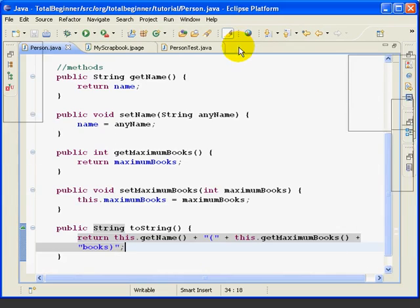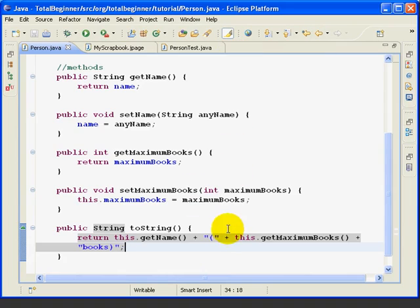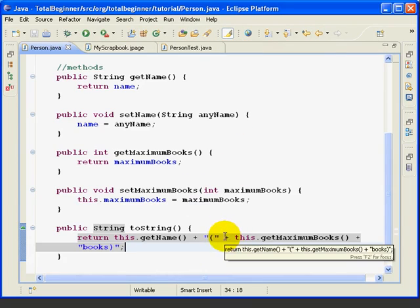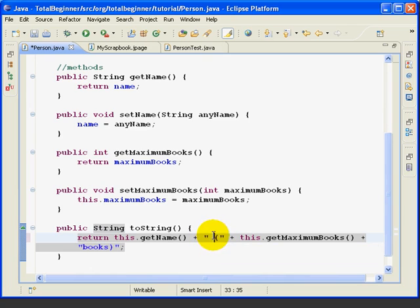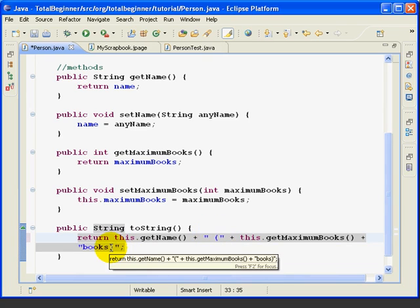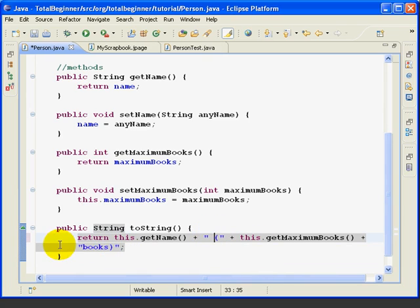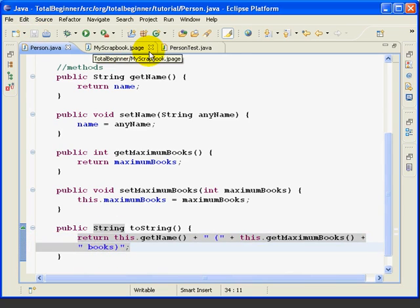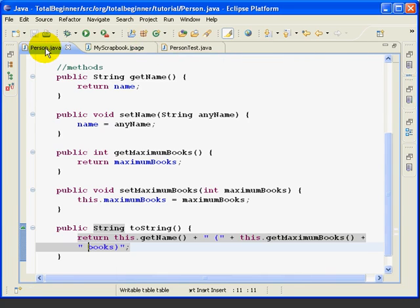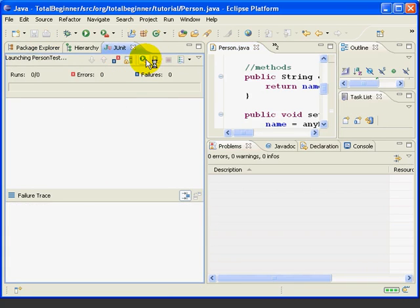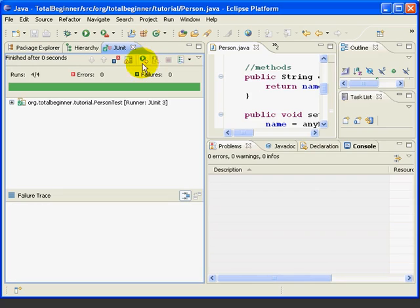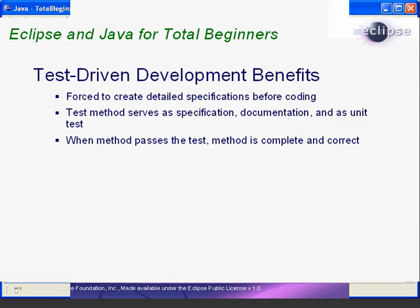Go back to the person and we will add a space before the parentheses and a space before the word books and we'll try it again and this time it succeeds. So, we wrote the method correctly now.